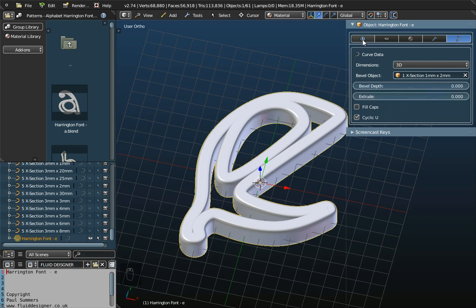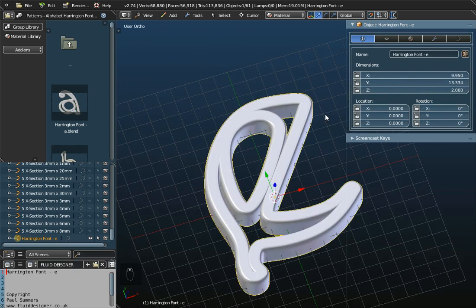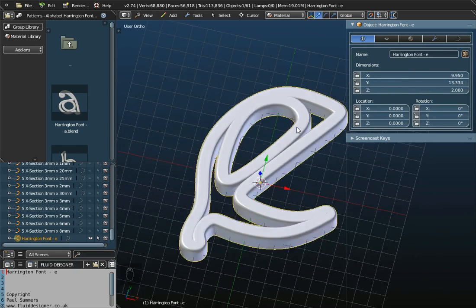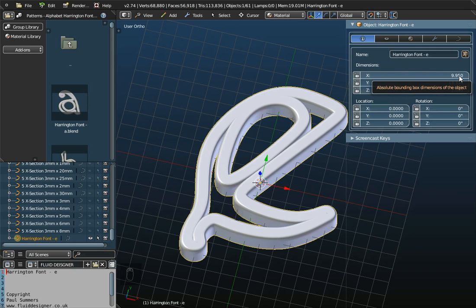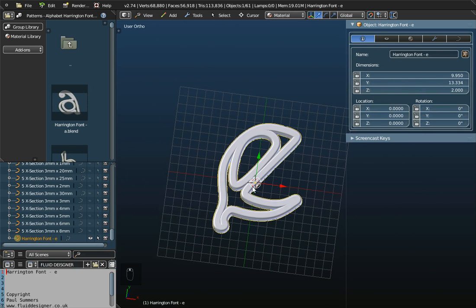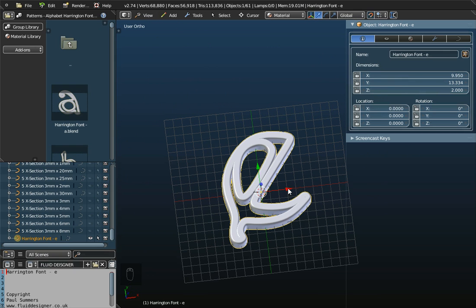Over here, we've also got an icon, show the main information. And that's quite an important one to use in the Properties panel, because it gives you the actual dimensions of this object. So, it gives you the X dimension as approximately 10mm. Well, the X direction is the red arrow. So, what we're saying here is approximately 10mm from this side to this side of the letter E.